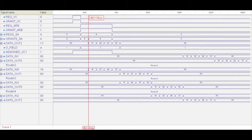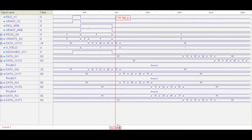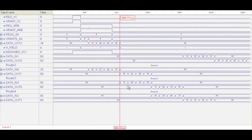And the same goes through as you progress through the network — you can see the output for that router. It's coming out of the first output unit now, because it's going north. And router 3 is having that data arrive right here.